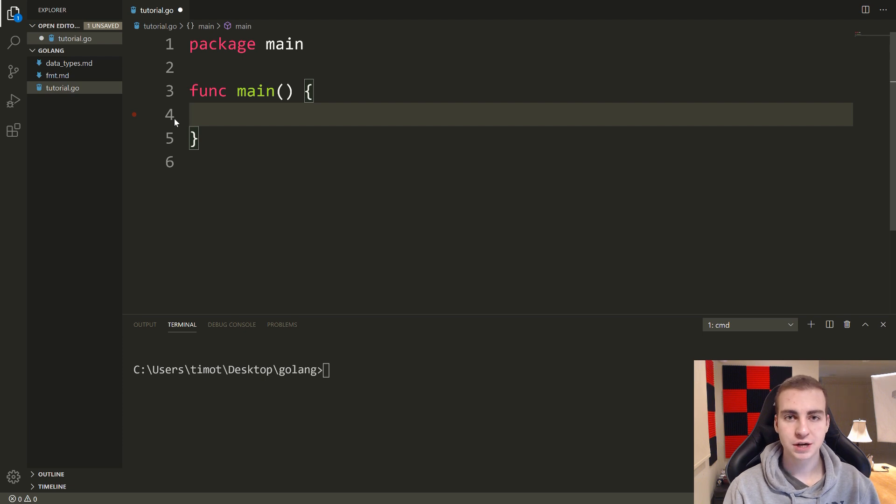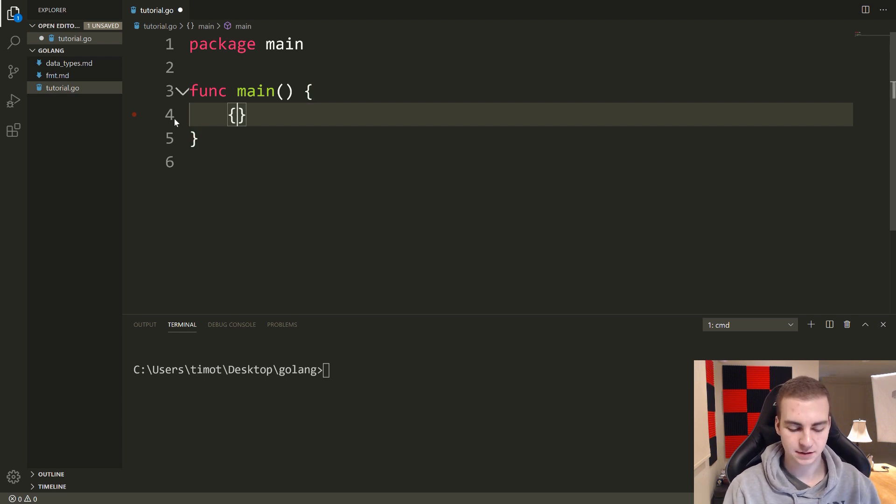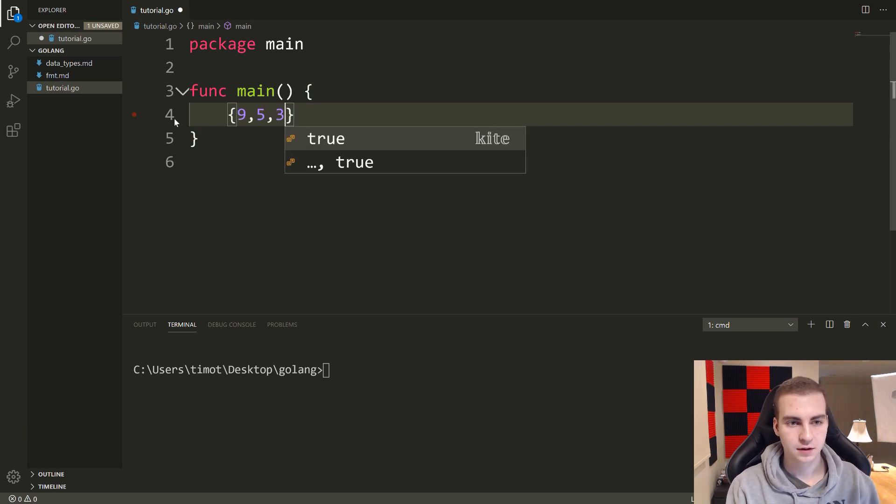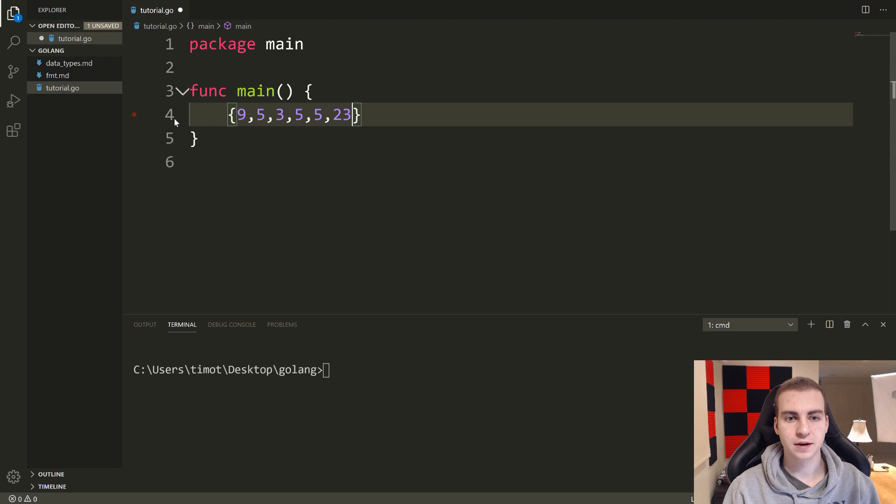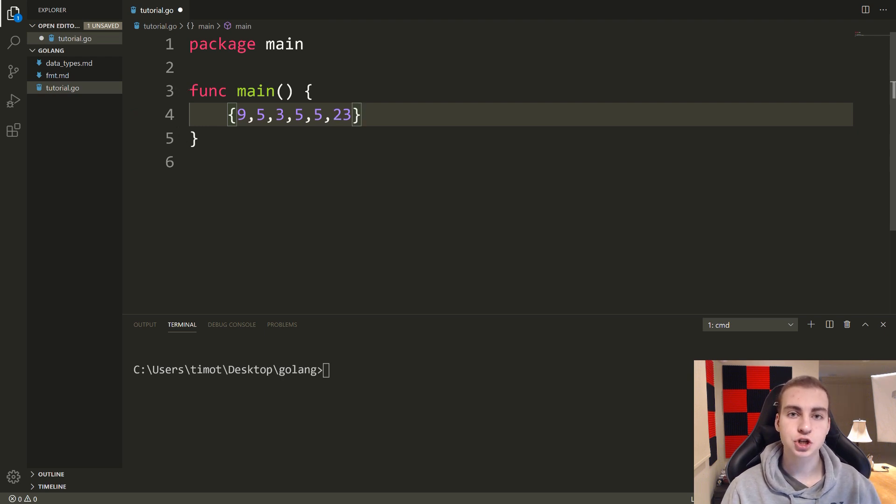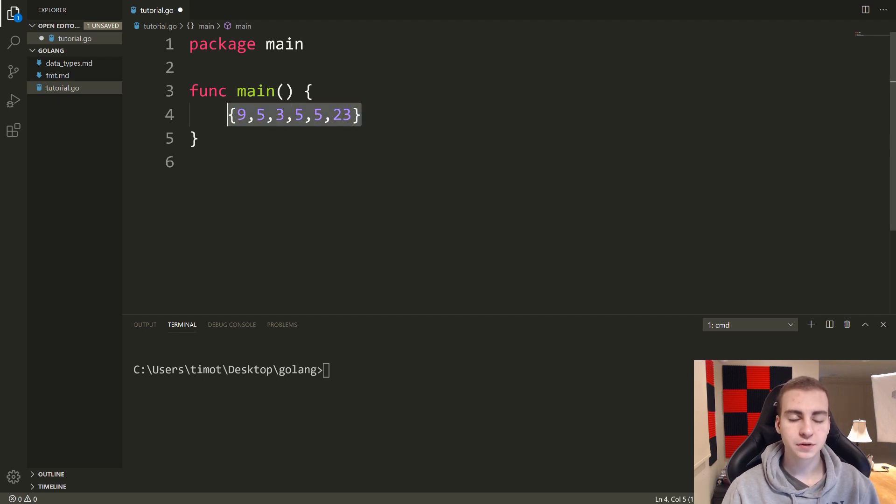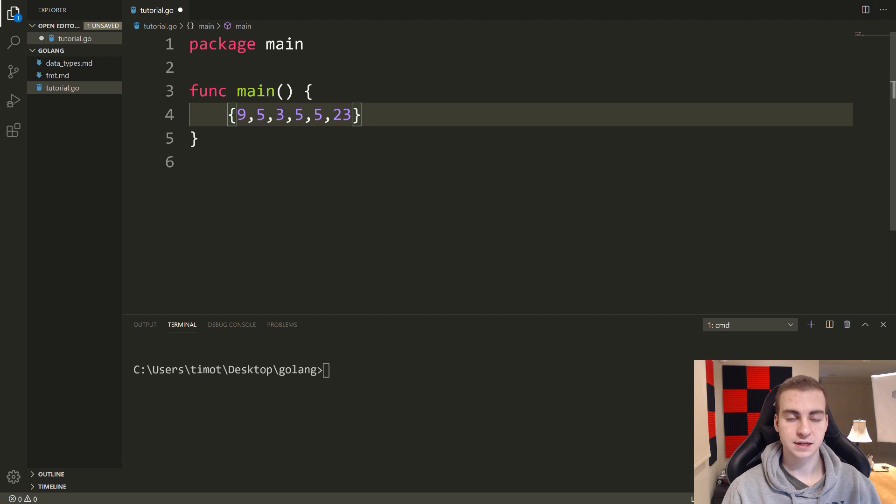So contrasting this to arrays where we had all these random values, the way we access these was by their position in the array. So the order in which they occurred, and arrays are really good at storing ordered data, where the order of this information actually matters, or most of the time it does.